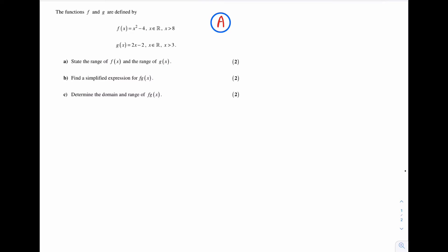Part A: state the range of f of x and the range of g of x. Part B: find a simplified expression for f of g of x. Part C: determine the domain and range of f of g of x. This question is worth 6 marks.